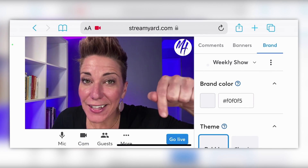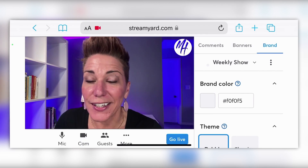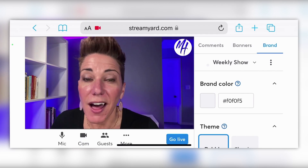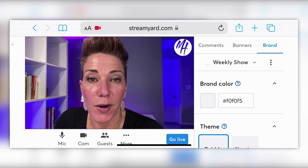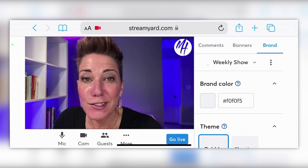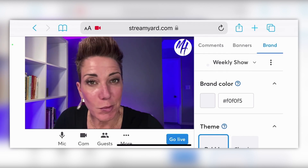Now we're ready to go live. All you've got to do is click on that little blue button and you will be live in whatever destination you chose when you were setting up your stream. It's super easy and super fun.